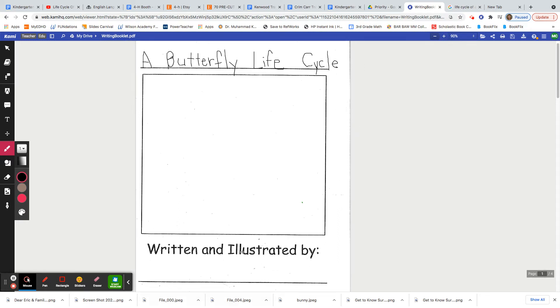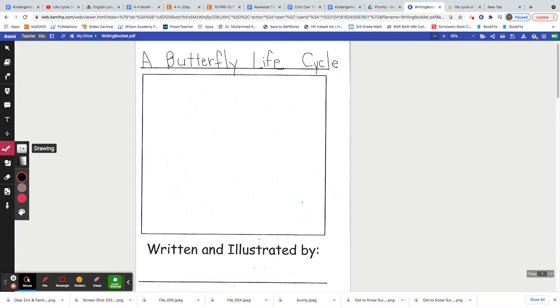Now at the bottom boys and girls you're going to write your first and last name. Make sure you leave a space in between. Start with an uppercase letter. Make the rest lowercase. The rest of the book is really going to be up to you.